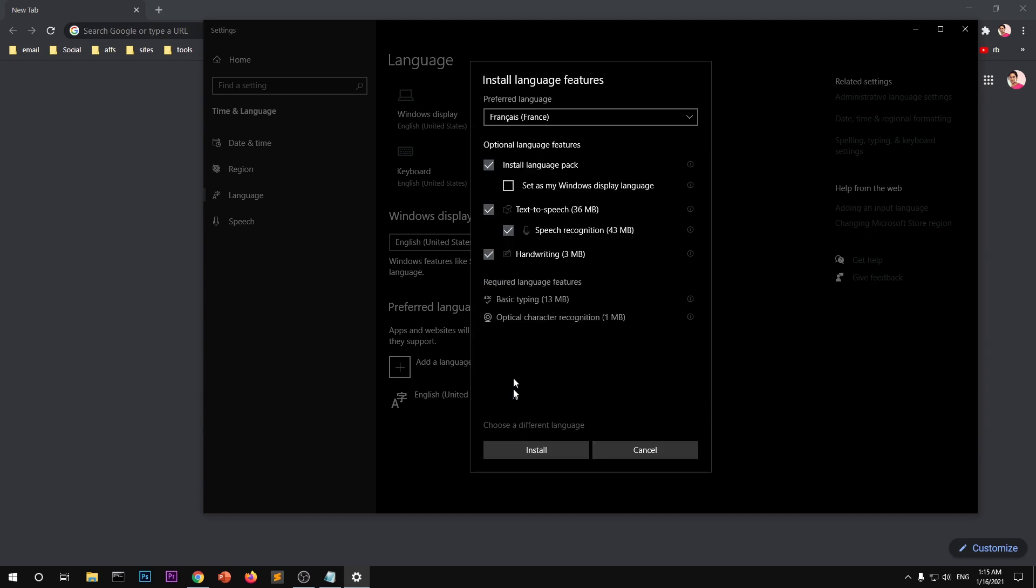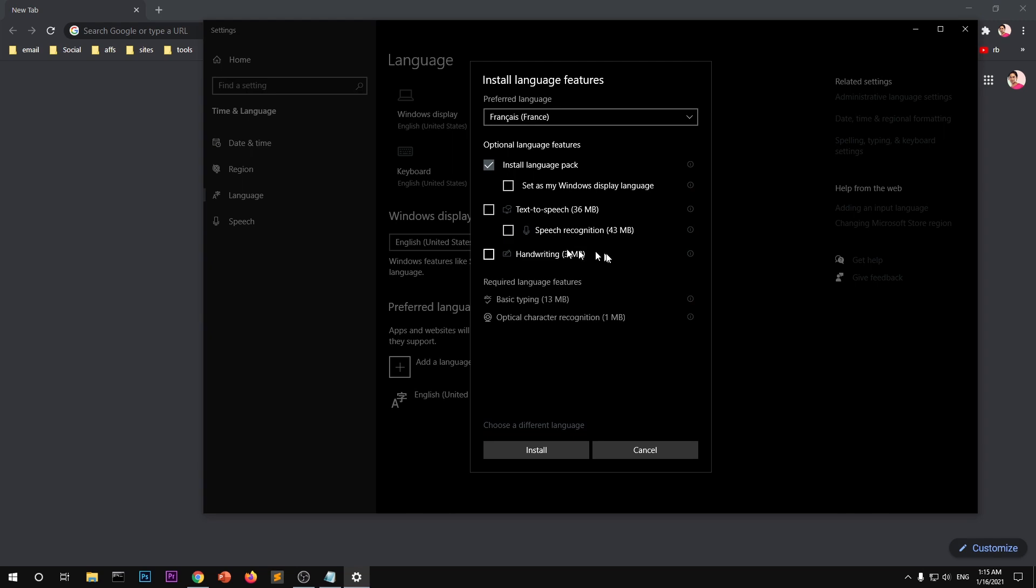Remember these options are completely customizable. So you can go ahead and uncheck these and you will still have support for the typing. So if you do not need speech recognition, text to speech, and handwriting support, you can uncheck them or you can keep them checked.